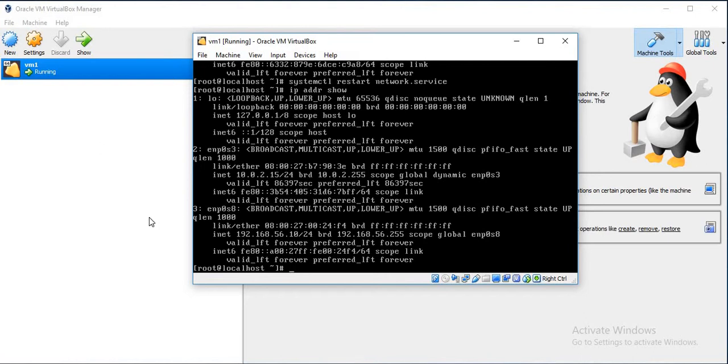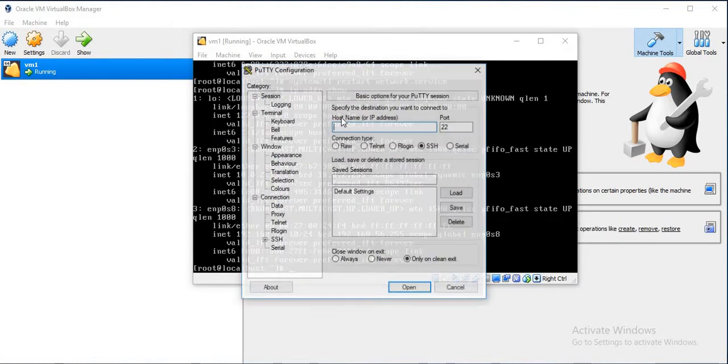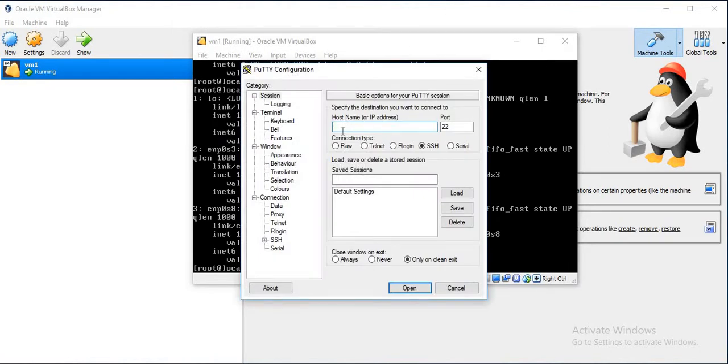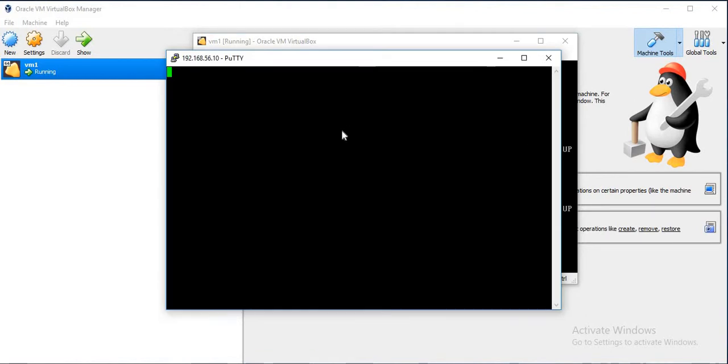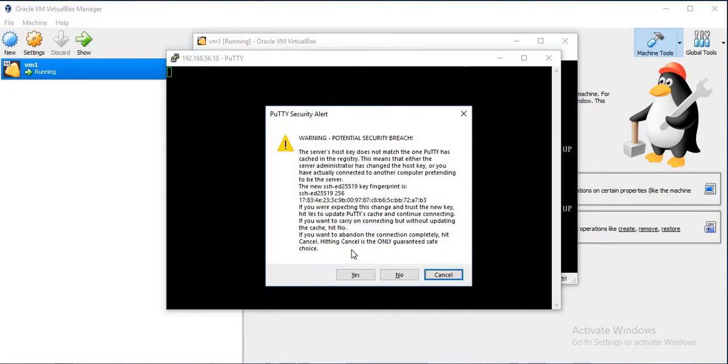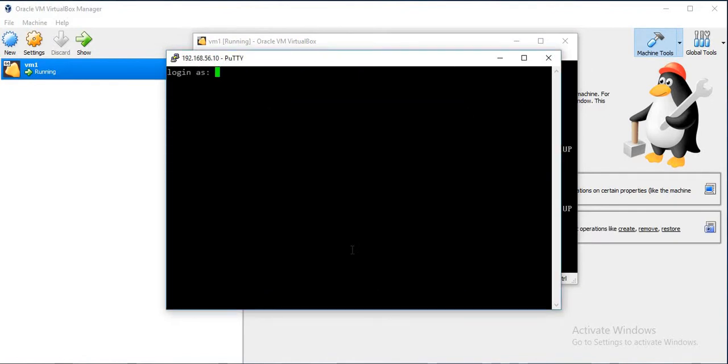If you want to access this from your host machine, just open PuTTY and put the address as 192.168.56.10. And here we go.